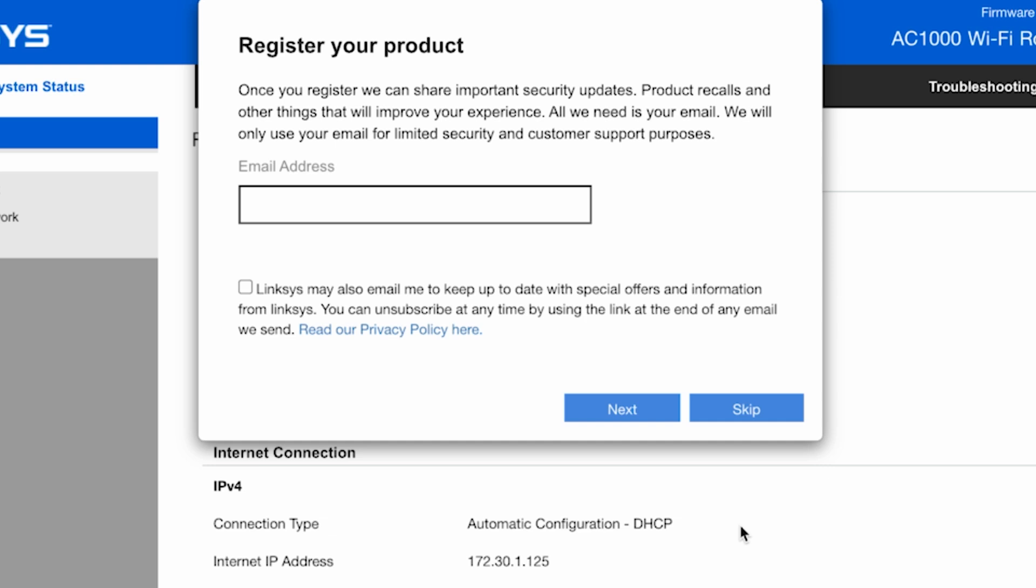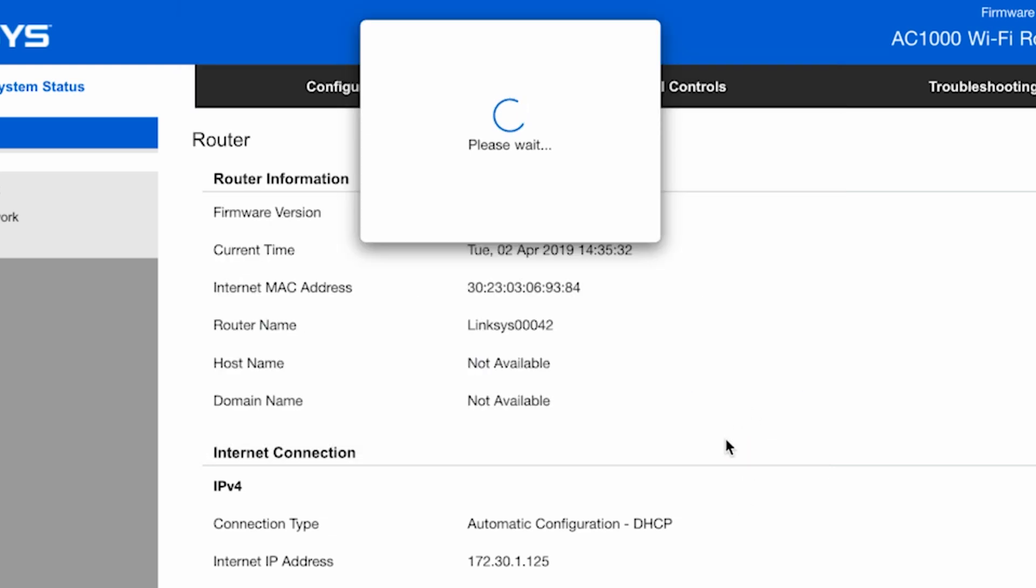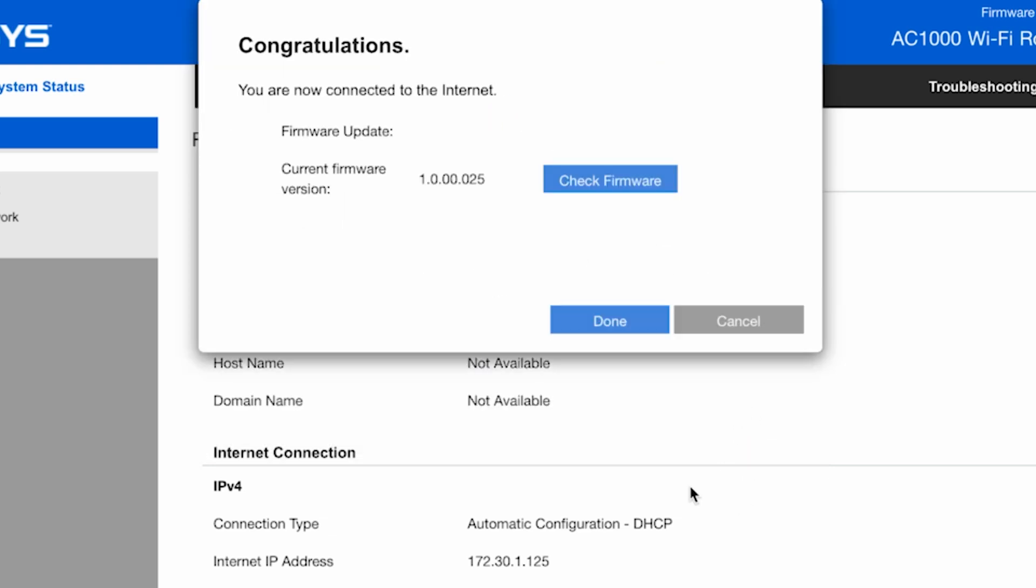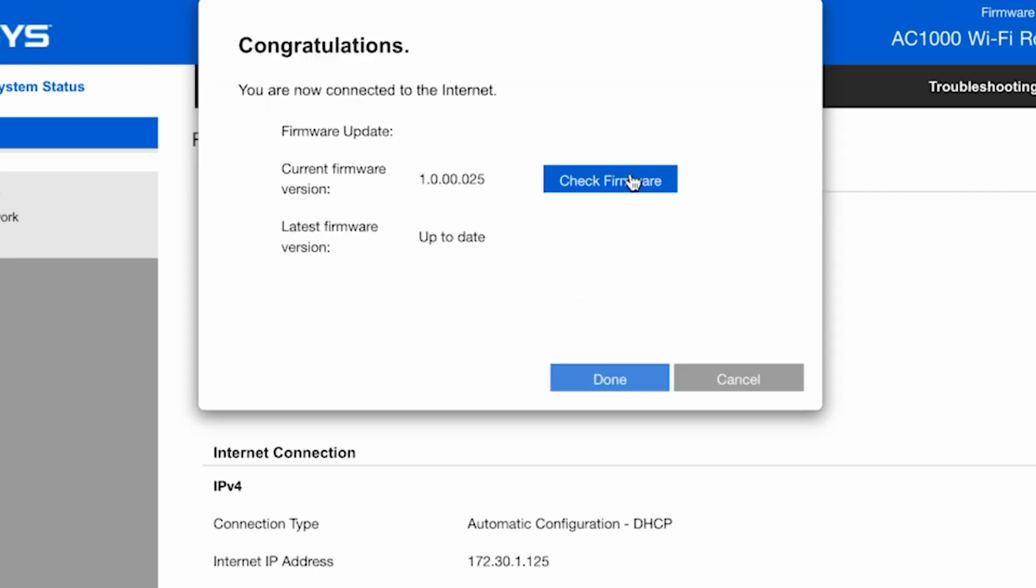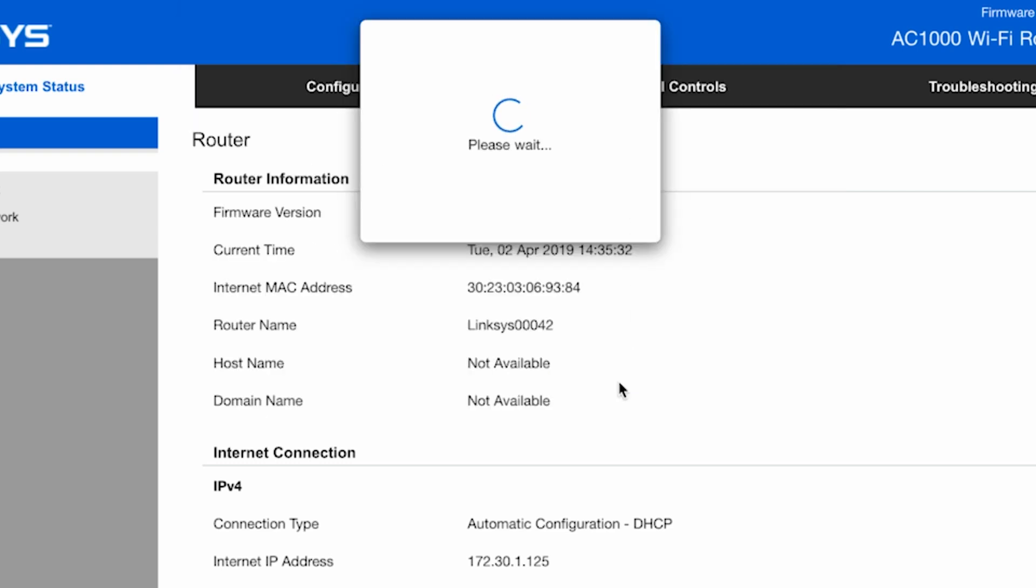On this page, click the skip button. On this page, check for firmware updates. If there are any, install them and click the done button.